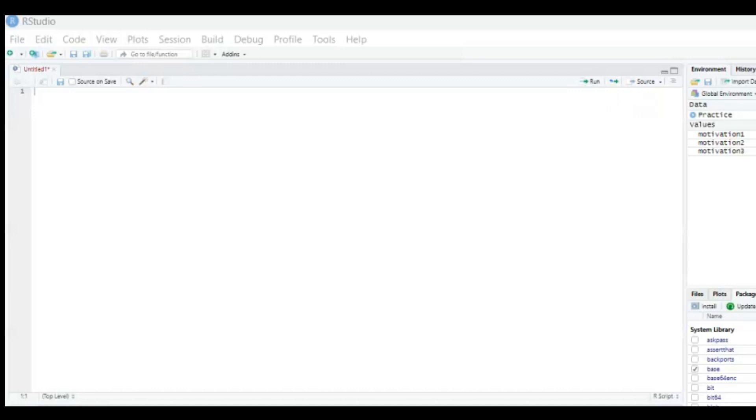So today we're gonna look at how to recode numeric values, or in other words, Likert scale values. Because I've taken a look on YouTube and I couldn't really find a clear video which explains it really easily. So I was like I'm gonna make a video for you guys because it is actually quite easy if you know what to do, and that's what I will be showing you.